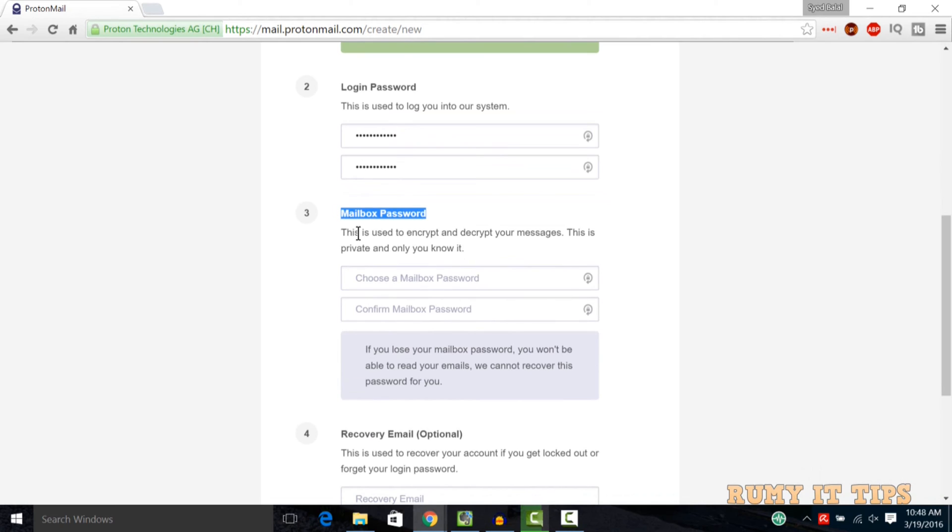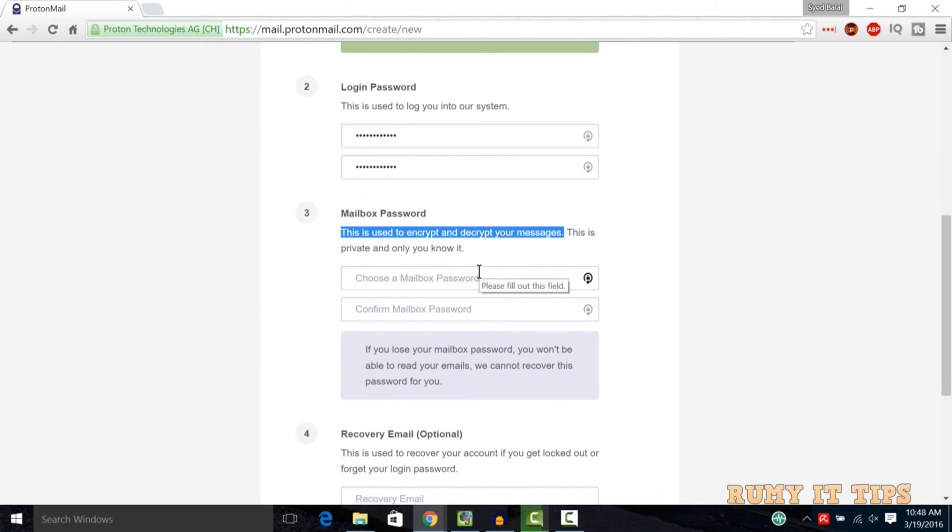Then after, you also enter the mailbox password. This password you require for the encrypt and decrypt message, so remember this one.